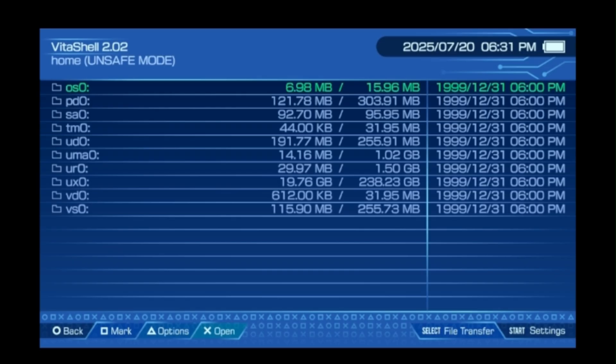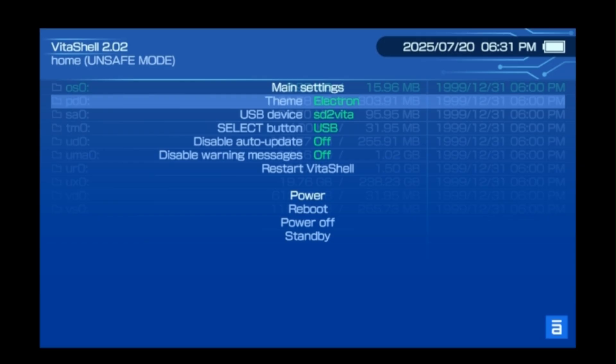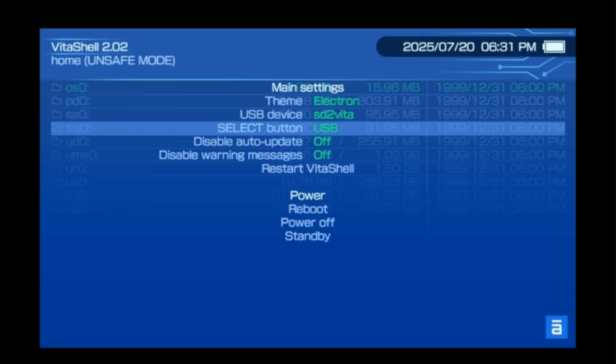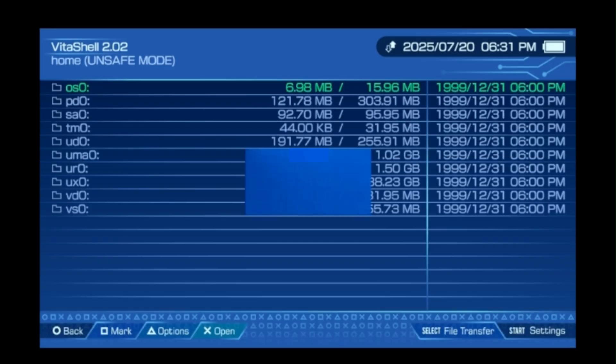You're going to press the start button to pull up the VitaShell main settings. From there, go down to the select button line and change it from USB to FTP. Then when you press the select button, it will initiate your FTP signal.